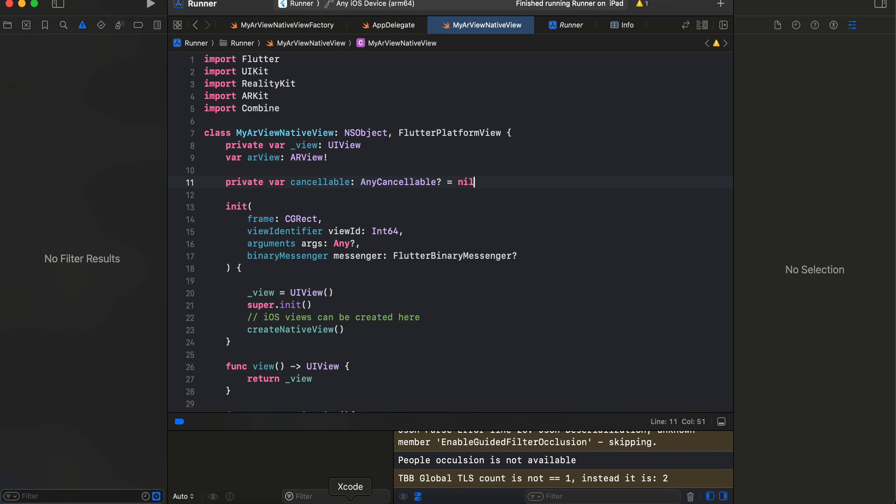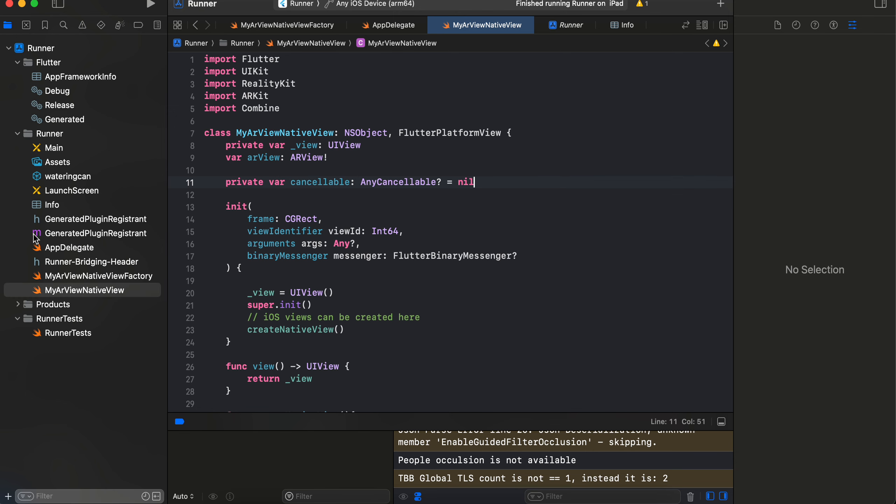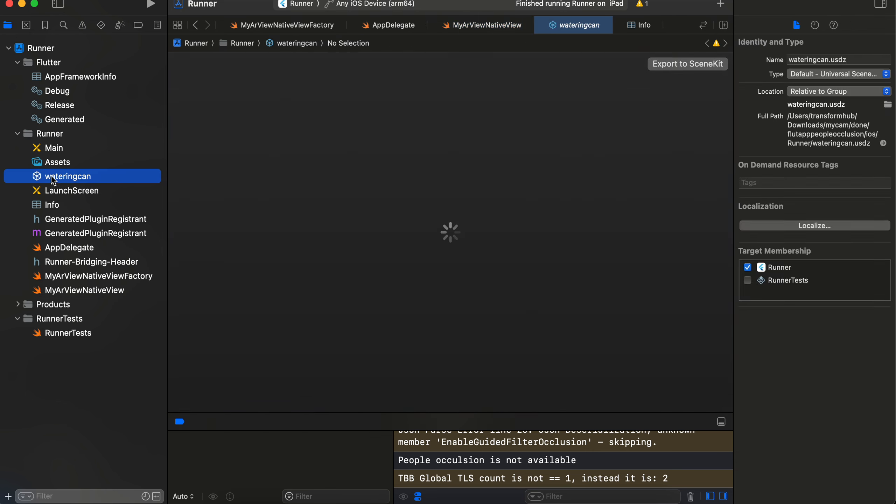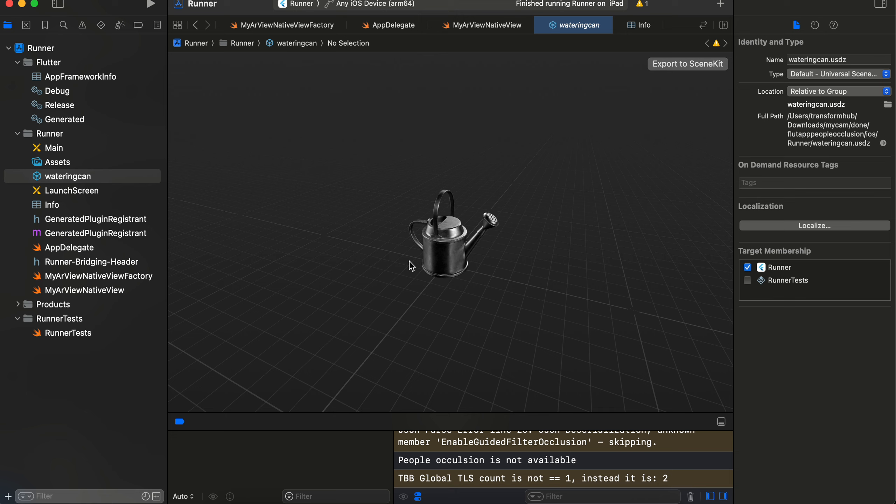Then you will have to open the xcworkspace of iOS inside Xcode. Firstly, you will have to drag and drop some 3D model. I'm using this watering can USDZ model. As you can see, you can just search for USDZ model and there are lots of USDZ models available, specifically on Apple's website. Just use any USDZ model—that's not the point of this tutorial.